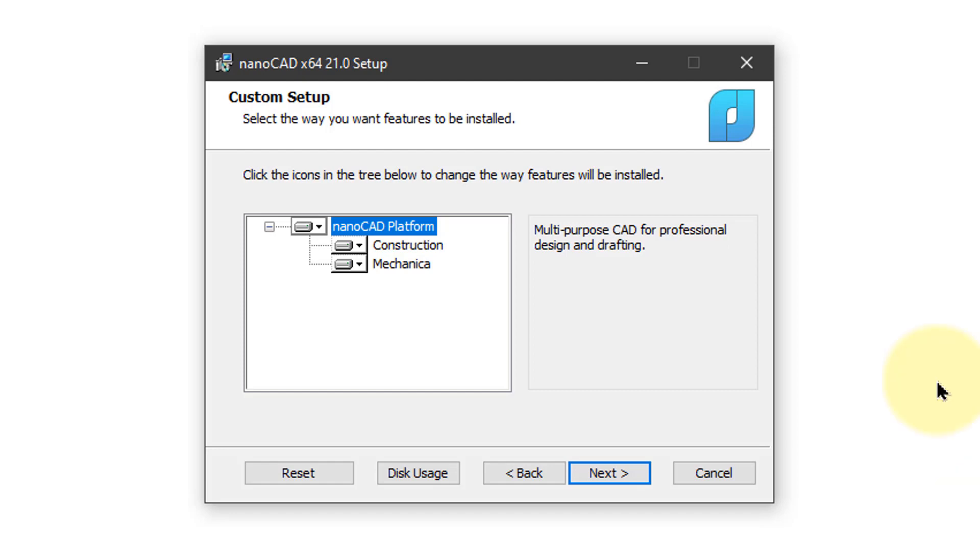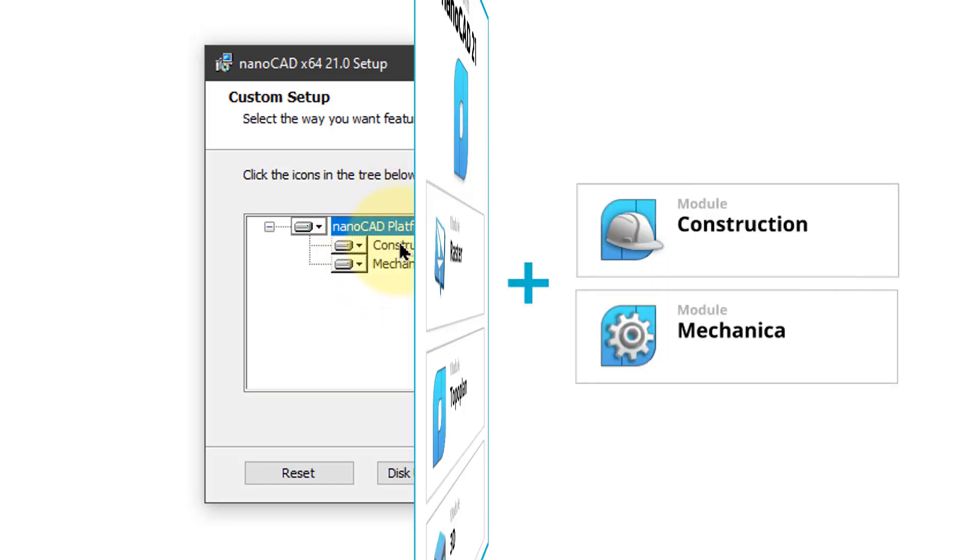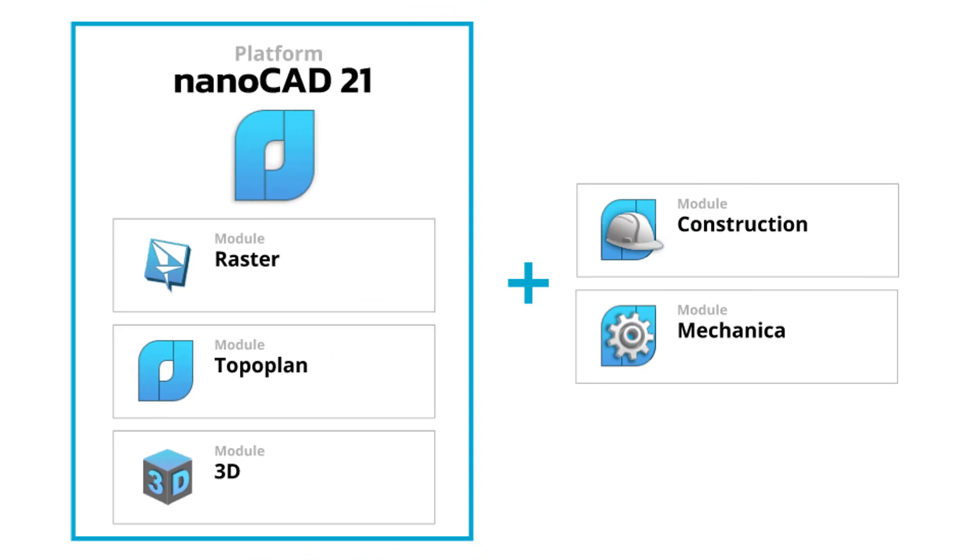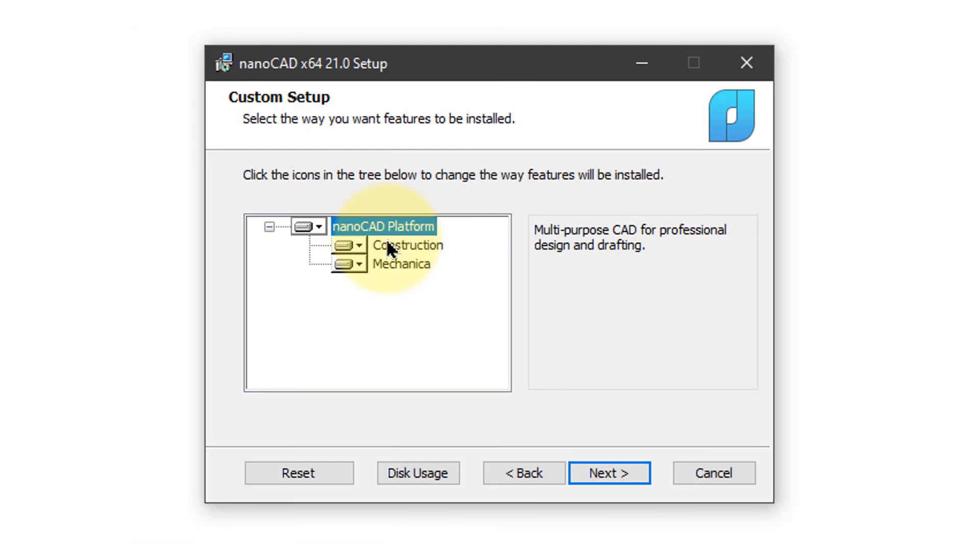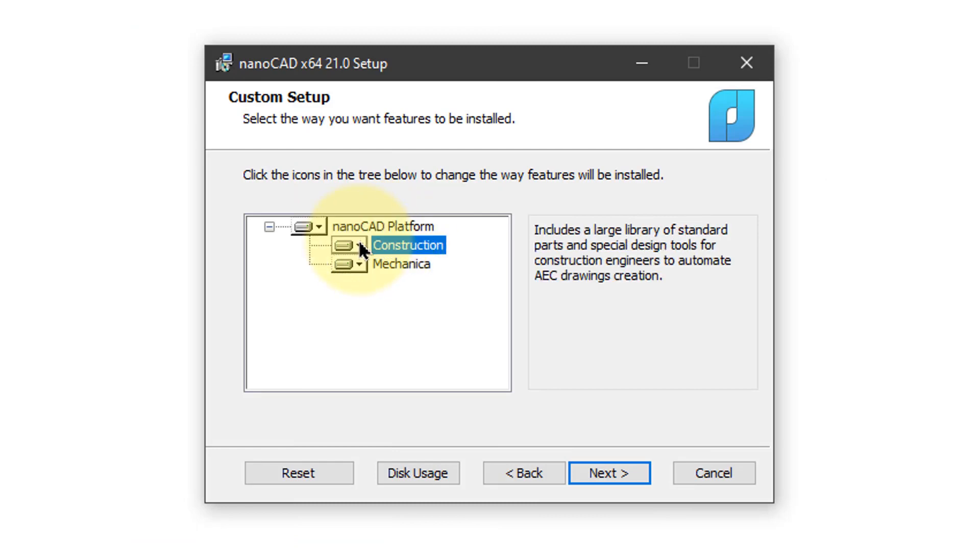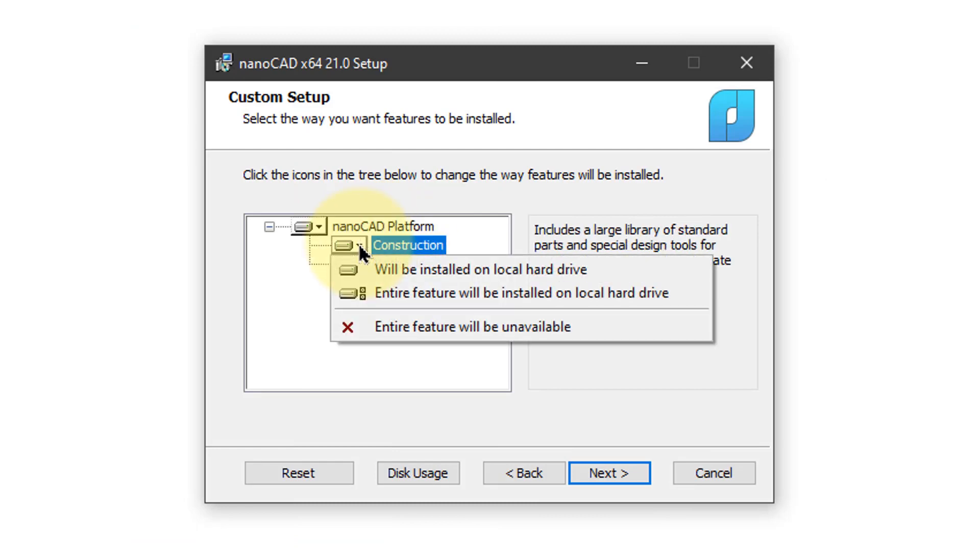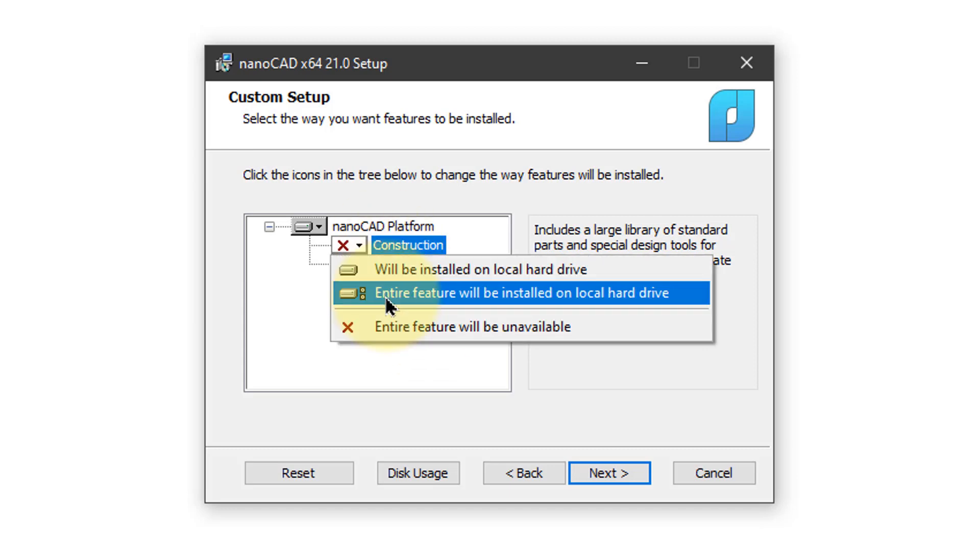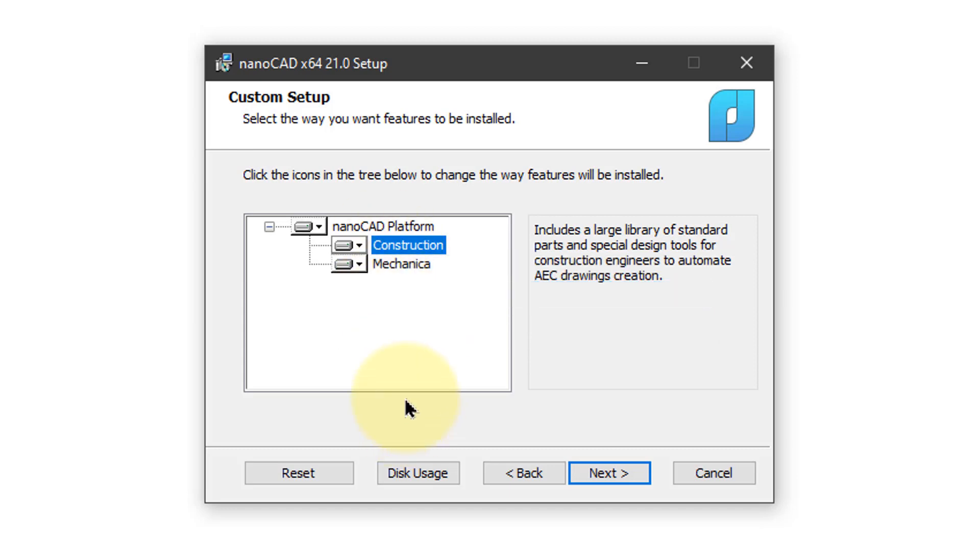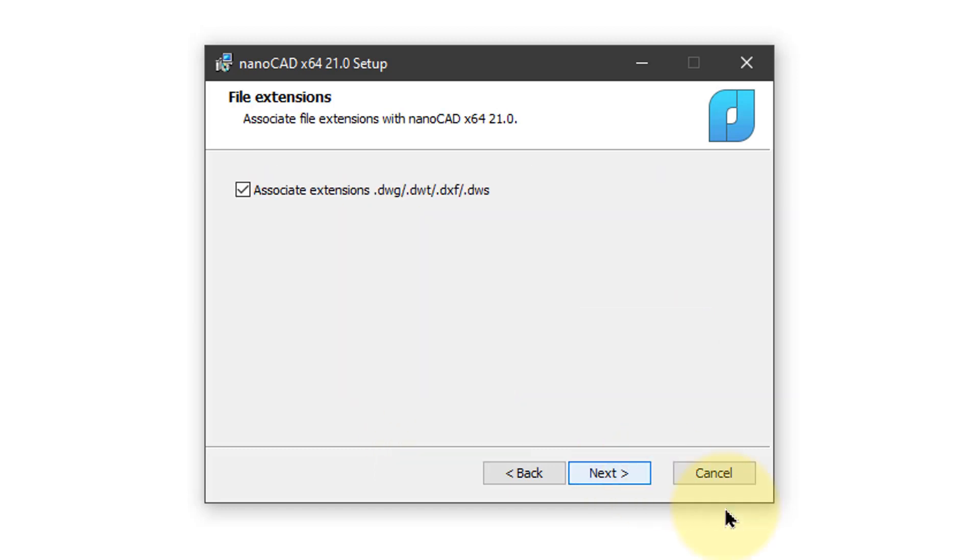Here you see what is being installed. You get NanoPlatform and because this is the demo version, you also get Construction and Mechanica. The NanoCAD platform comes with the modules for 3D modeling, raster editing and terrain modeling included. If you don't want one of these installed, click the down arrow and then unselect it. For this tutorial, we'll install both. Click Next.